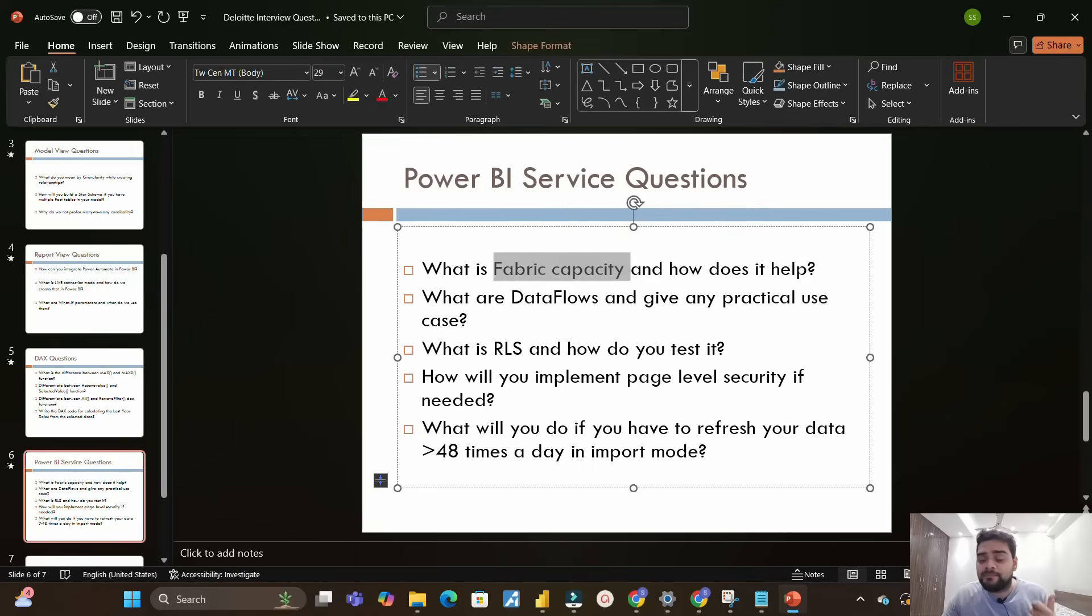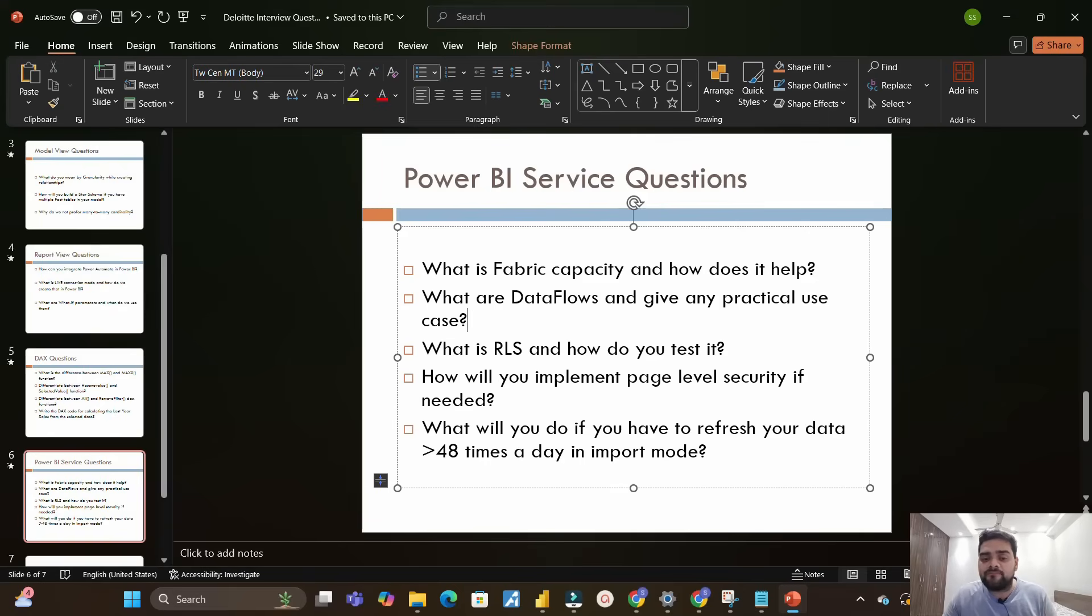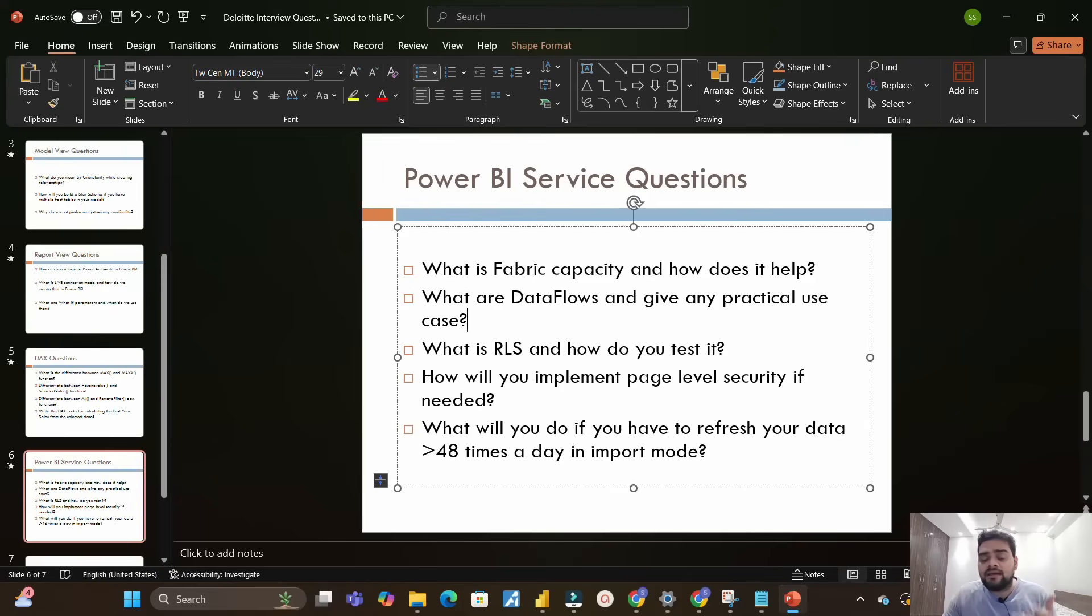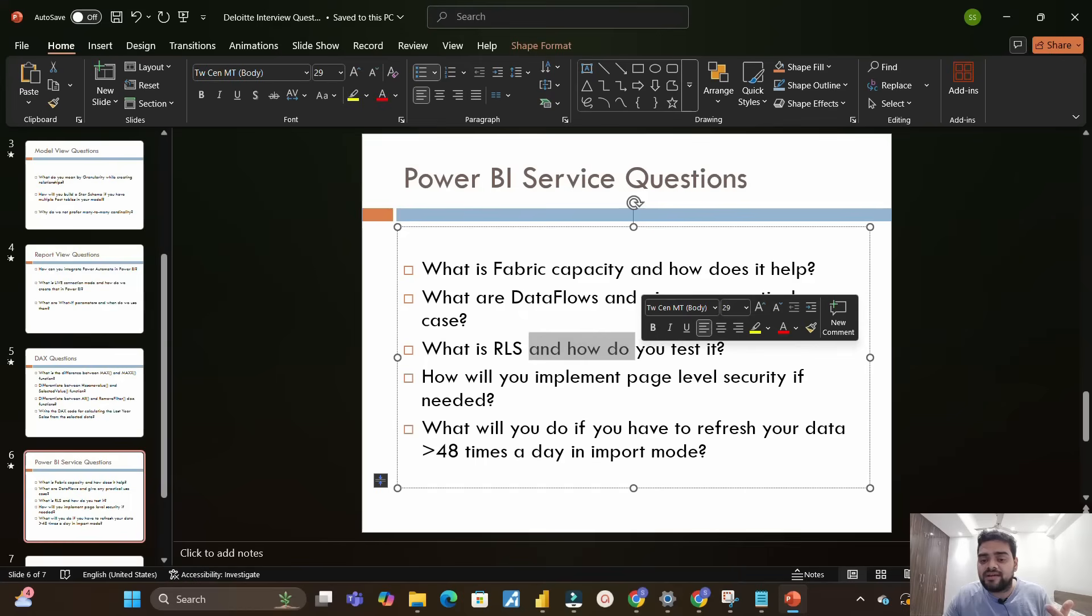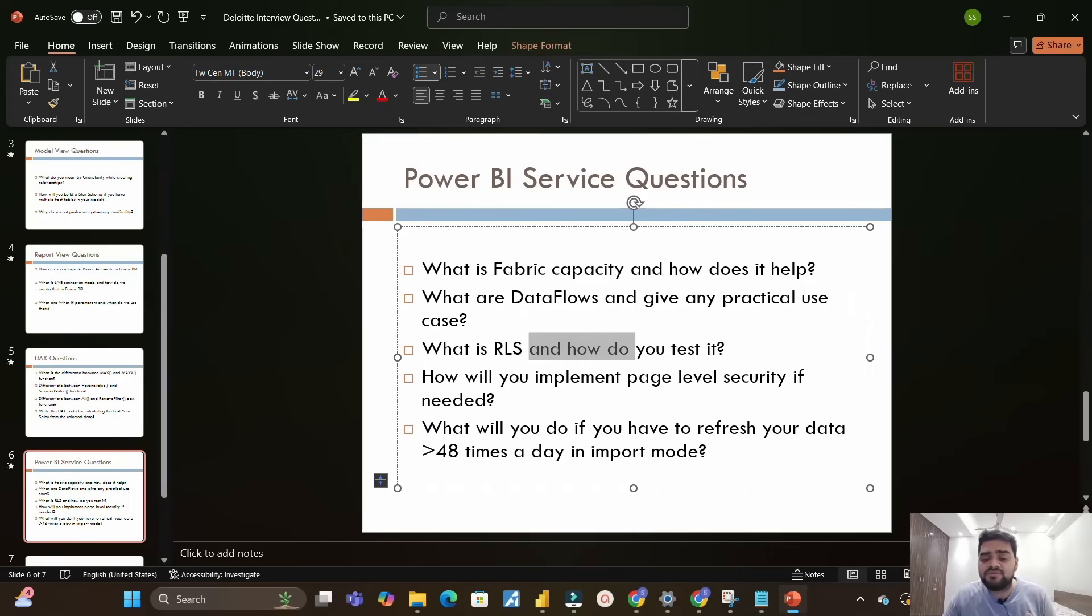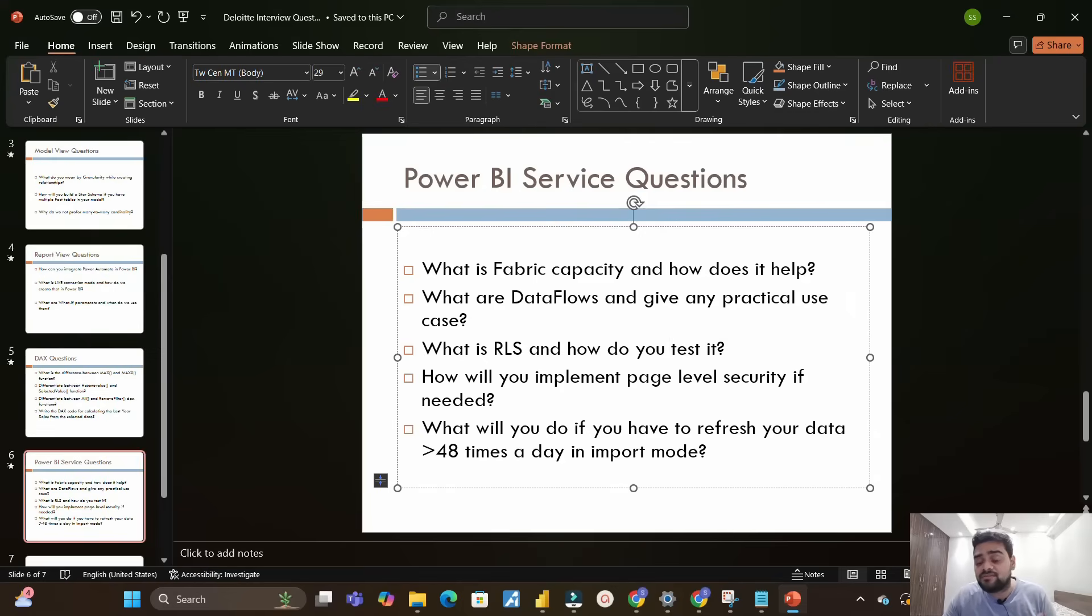Next is what are dataflows and can you give any practical use case of a dataflow. Dataflows are all in Power Queries. The most practical example of a dataflow is you can create a calendar table and utilize the same calendar dataflow into multiple reports wherever required. Next is what is row-level security and how do you test it - again a very important repetitive question asked about row-level security, and how do you actually practically test it is also very important.